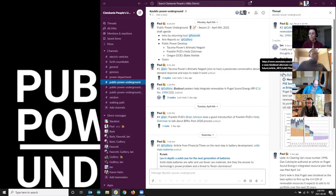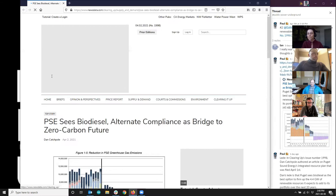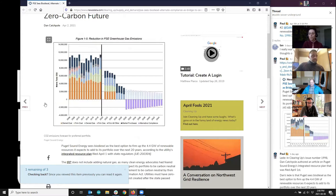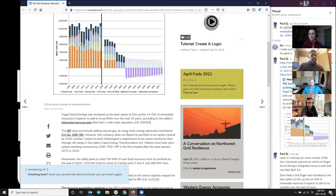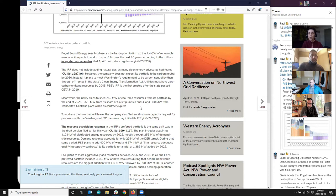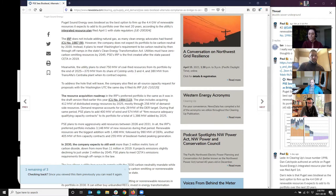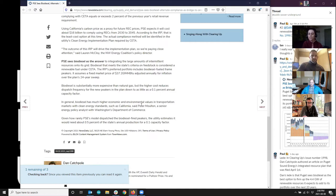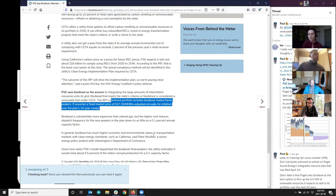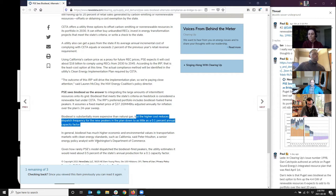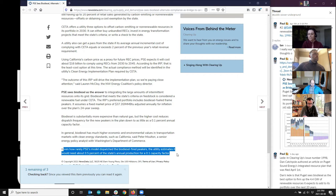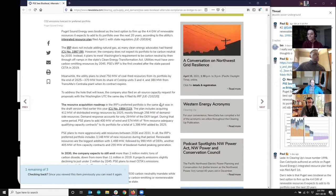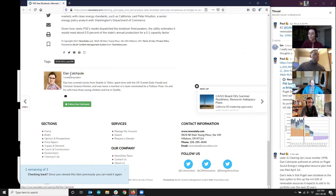Clearing ups issue number 1998. Dan Catchpole authored an article on Puget Sound Energy's integrated resource plan that was filed April 1st. Dan's lead is that Puget sees biodiesel as the best option to firm up the 4.4 gigawatts of renewable resources it expects to add to its portfolio over the next 20 years. The IRP's preferred portfolio includes biodiesel fueled frame peakers at an assumed fixed market price of $37.20 per MMBTU adjusted annually for inflation. For more, you can find Dan on Twitter at dcatchpole, or find the article on clearing up.